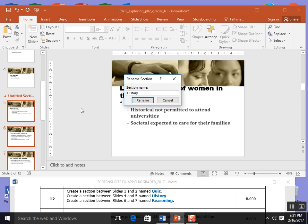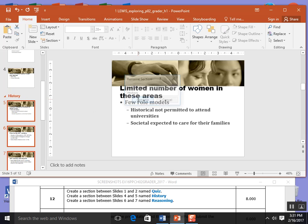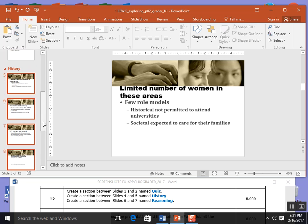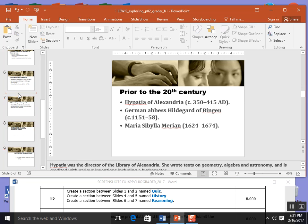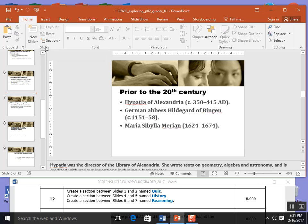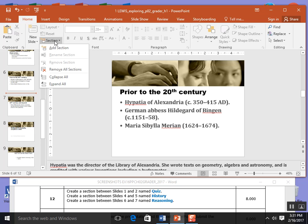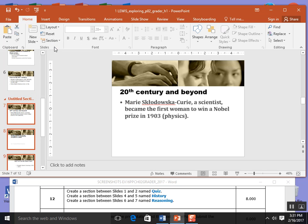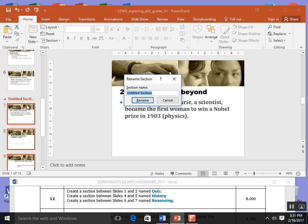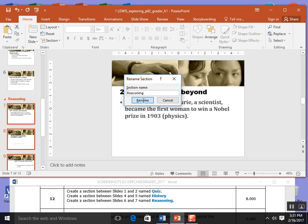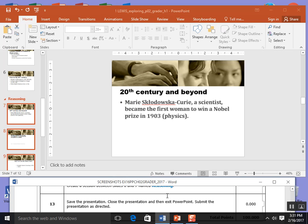And then it tells me to do it finally again between slides 6 and 7. I click, go to the home tab, the slides panel to section, add section, right click on rename section and type reasoning. And hit rename. That's the end of step 12.